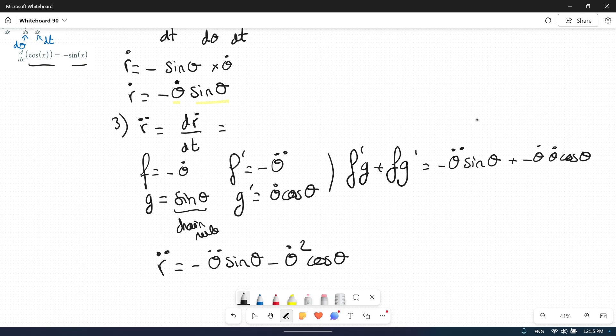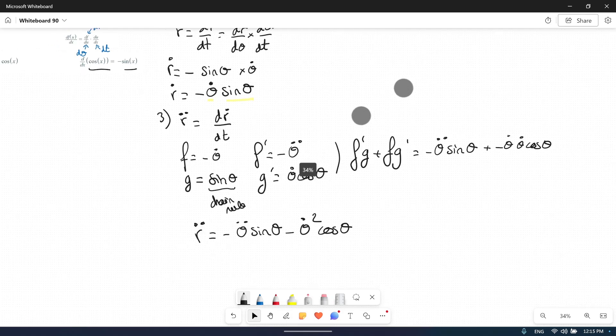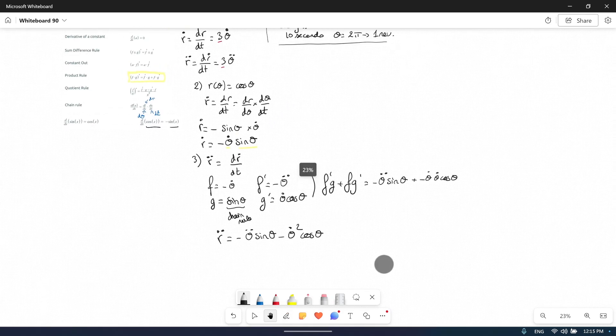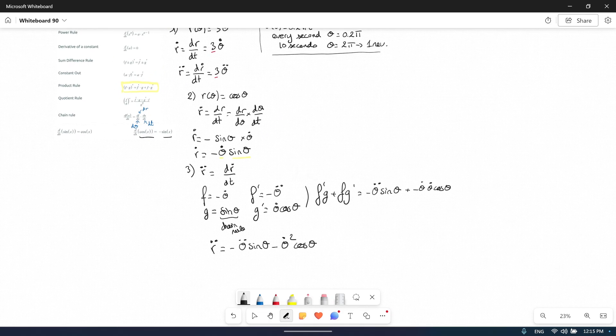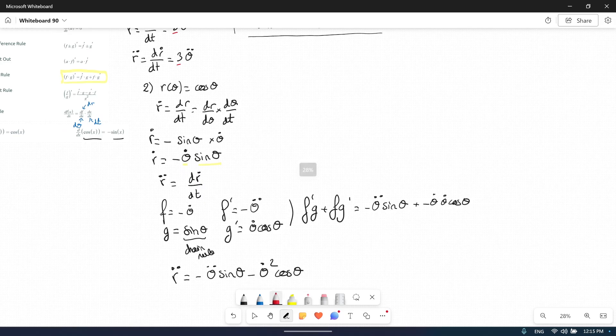This is a combination of chain rule and product rule. Don't forget: every time you have theta inside a function, use the chain rule. That was example number two — we did r dot and r dot dot.